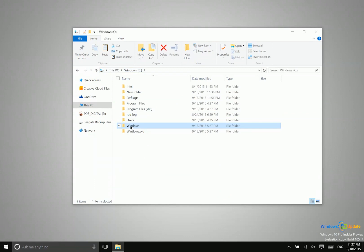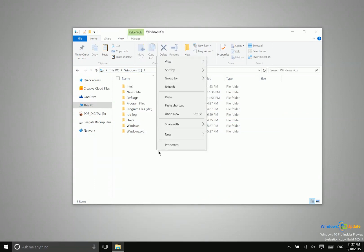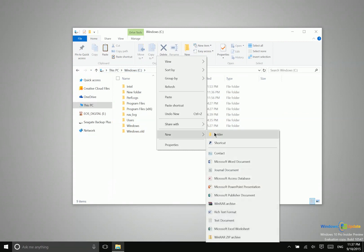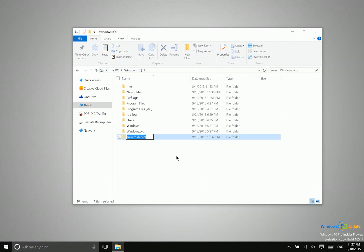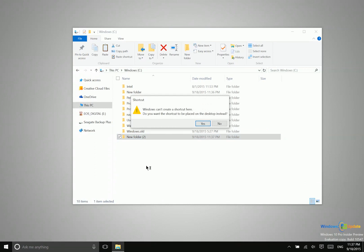Now the other way that you can do this is, let me go ahead and create a new folder again here. The other way that you can do this is to create a new folder or go to an existing folder or file and then say create shortcut.